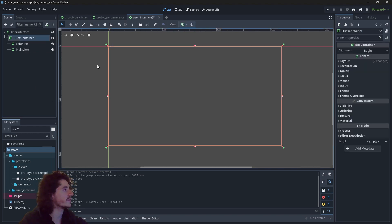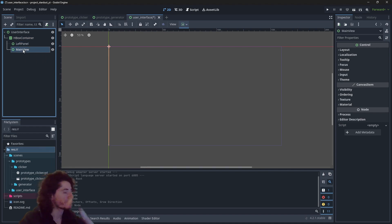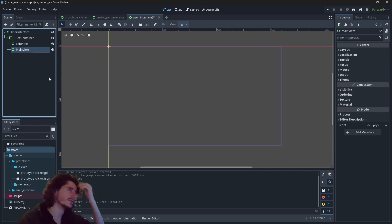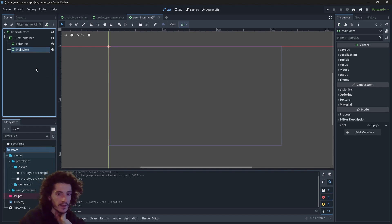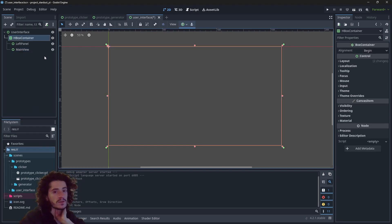Now they are children of the container. Our two children, left panel and main view, have no width, which is expected at the moment — and this is based on how the HBoxContainer works.